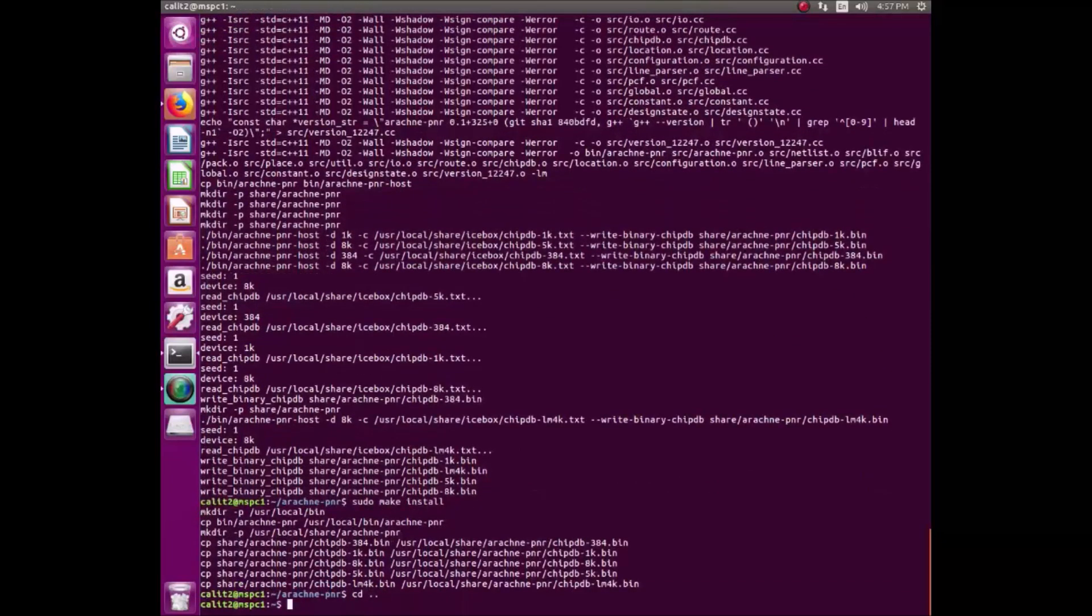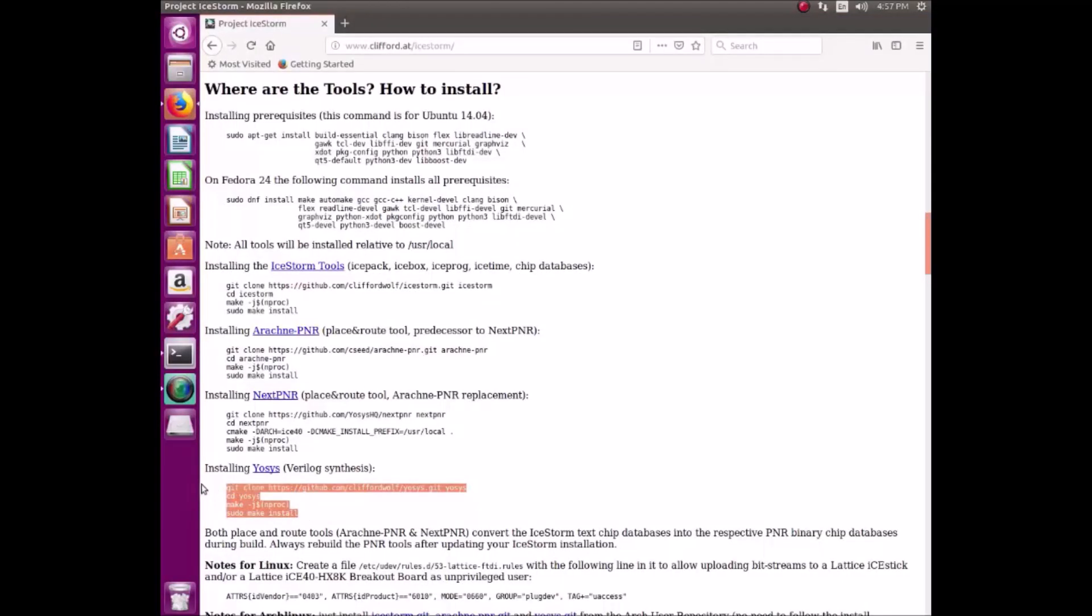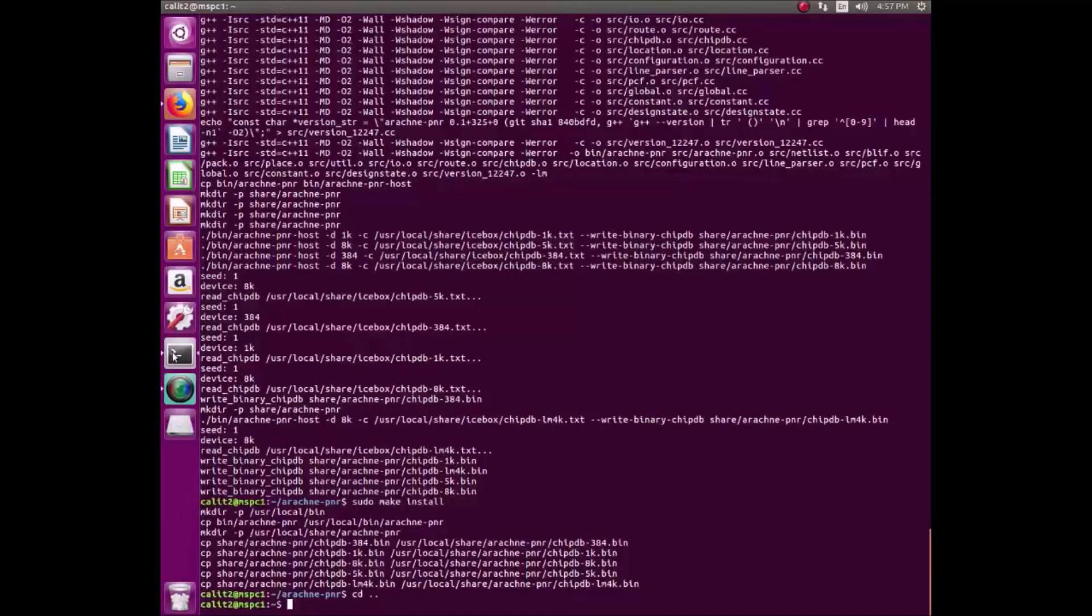Now we go back to the root directory. And finally, we're going to paste the code for installing YASIS.